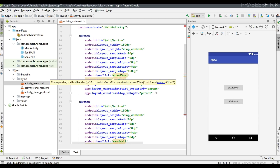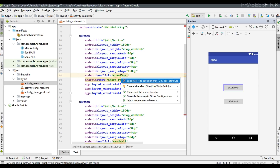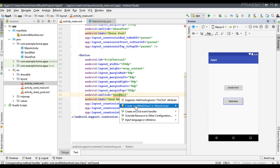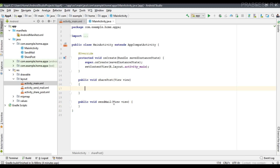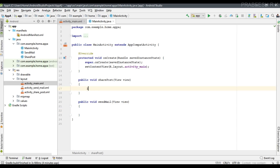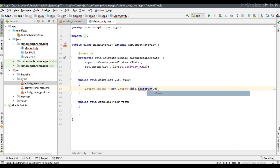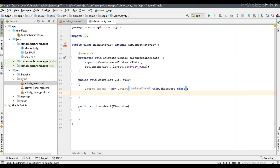Now we need to implement these methods inside the Main Activity class file. Create the methods - you can use the shortcut key Alt+Enter to create a method inside Main Activity. We have two methods available. For the first one, I am going to start the SharePost activity using an explicit intent. You use explicit intent if you know the exact class name of an activity. Create an Intent object - for an explicit intent you pass two parameters: first the context, and second the class name of the activity, which is SharePost.class.